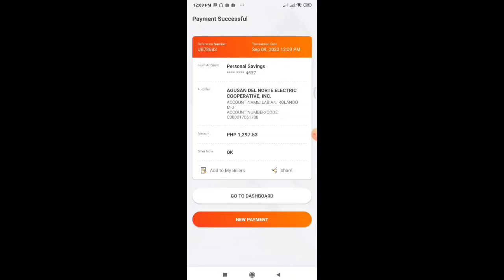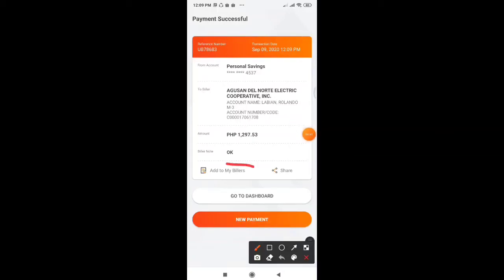And then for you to be able to pay faster next time, you can click Add to my billers.